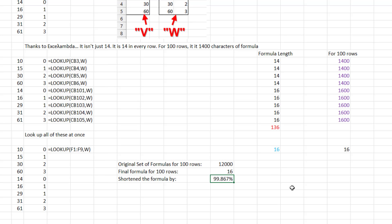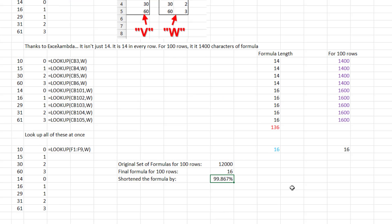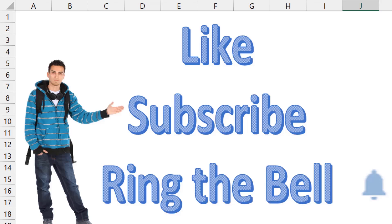Right in that second title card, I'm claiming that XLLambda and I came up with this reduction. Let's be completely fair — I got us to 88.33% and XLLambda got us the rest of the way. Good for you, XLLambda. If you have something better than this — and I'm sure you do — please put it in the comments below. If you like these videos, please like, subscribe, and ring the bell.